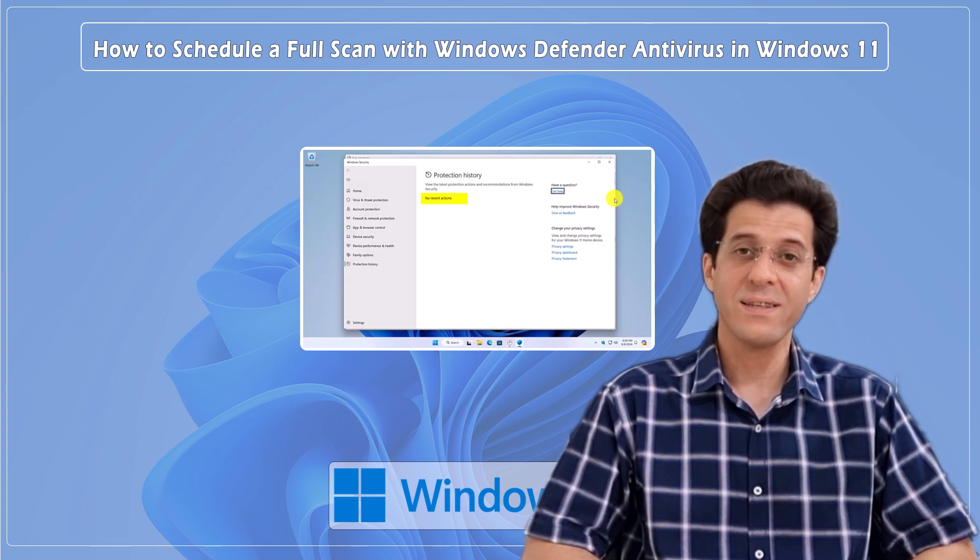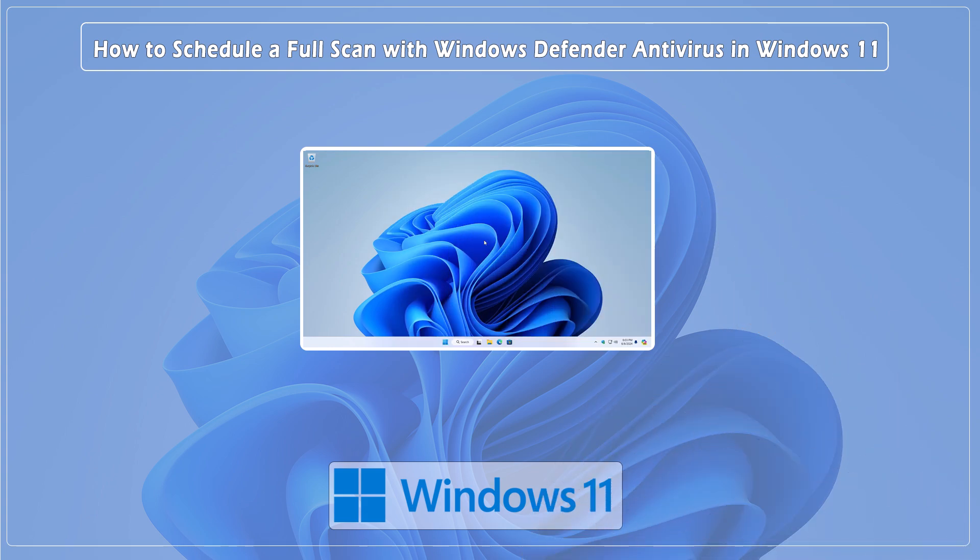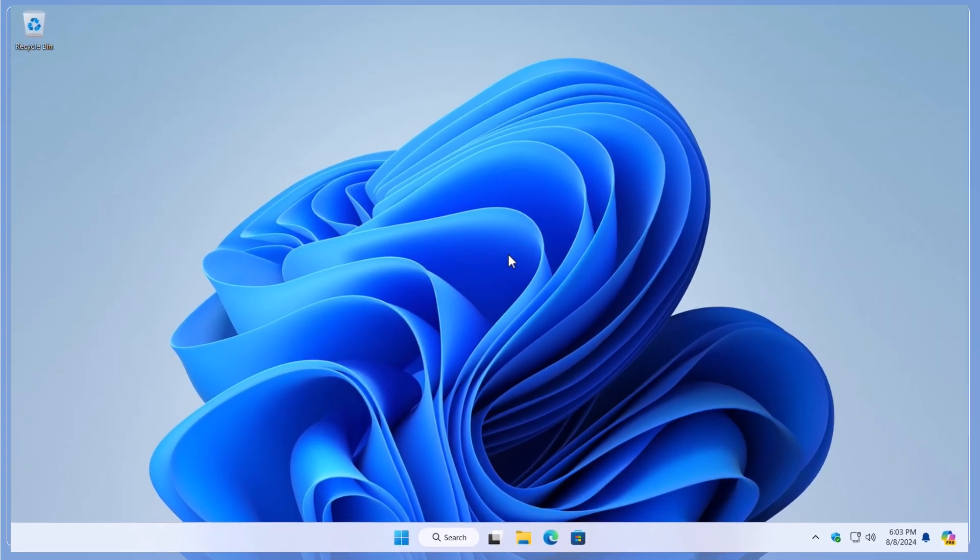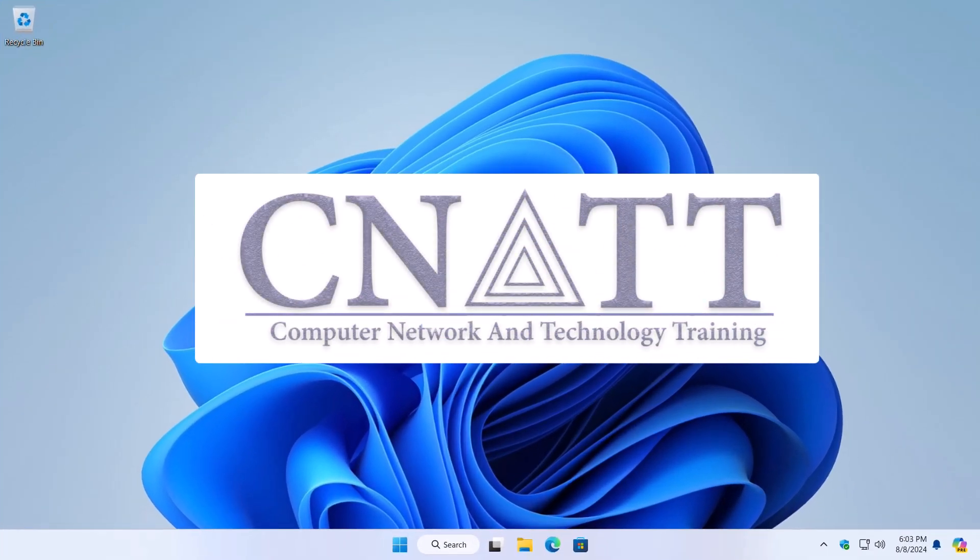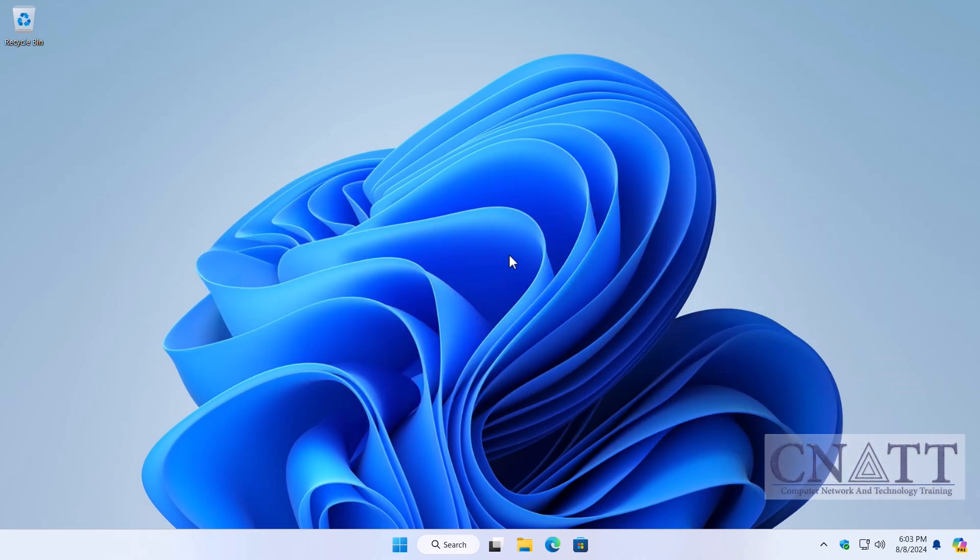So, let's get started. Unfortunately, Windows Defender doesn't offer a direct way to schedule scans from the app itself. But don't worry, there's a workaround using Task Scheduler.